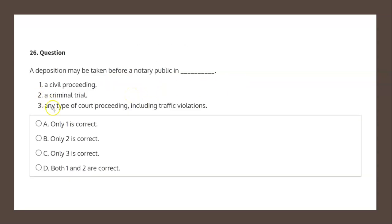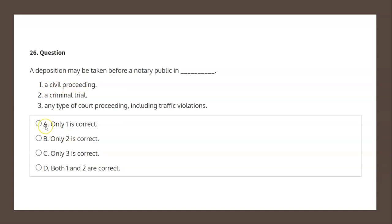So with this in mind, let's have a look at our four choices to determine the solution. Choice A states only one is correct. One is a civil proceeding, so this would seem to be our solution, but before we mark it as such, let's have a look at the other three choices just to be certain.